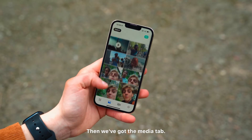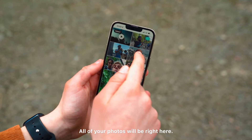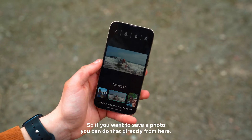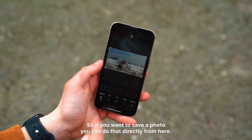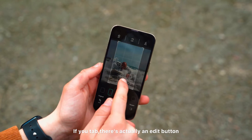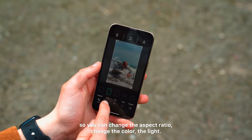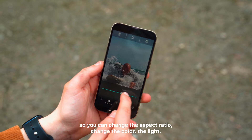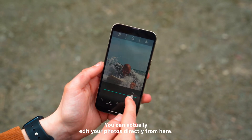Then we've got the media tab. All of your photos will be right here, so if you want to save a photo, you can do that directly from here. If you tap, there's actually an edit button, so you can change the aspect ratio, see the color of the light, and edit your photos directly from here.